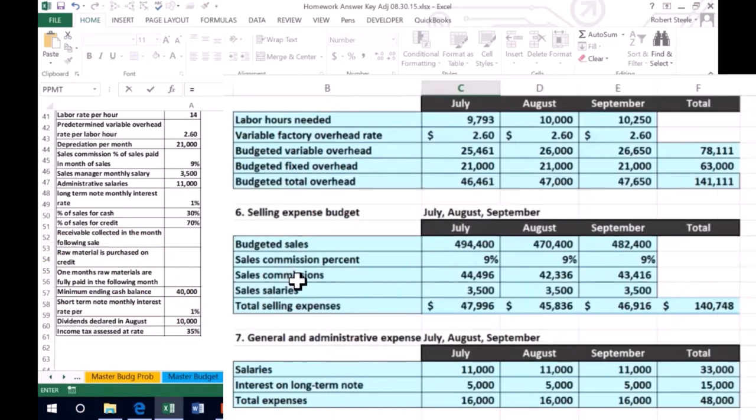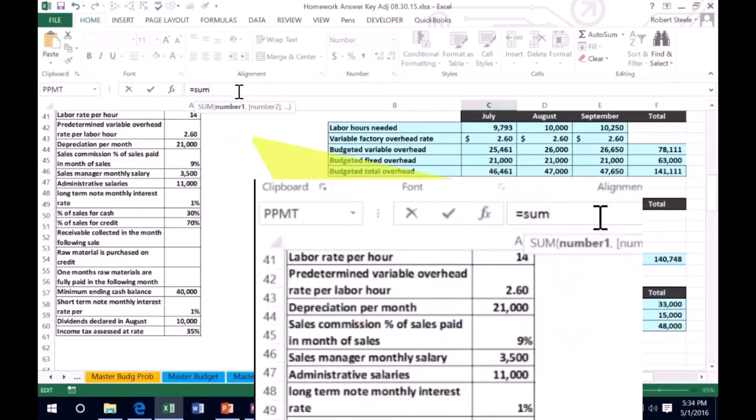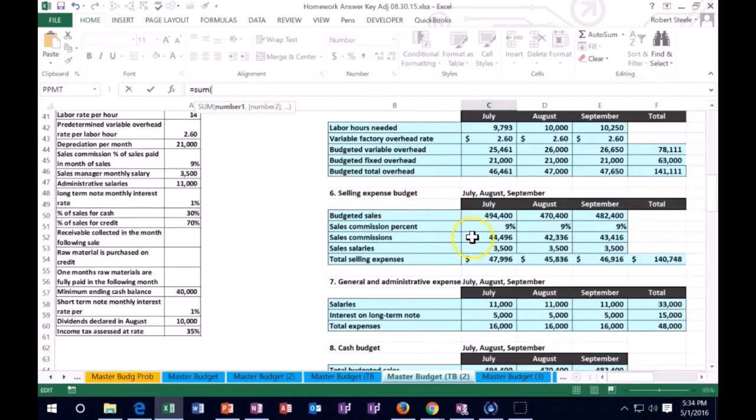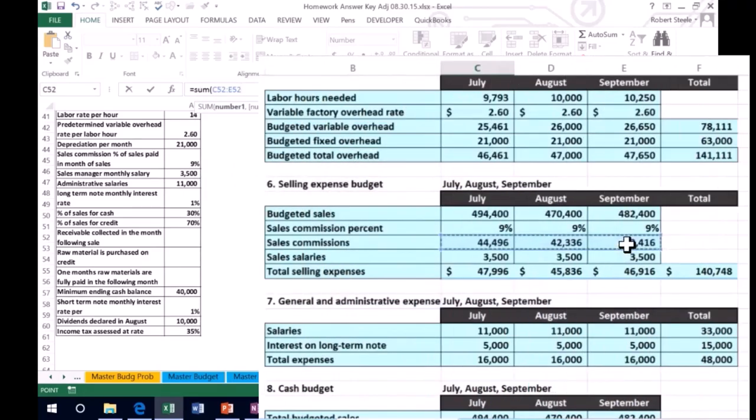And it's going to be the sum of all of those, so I'm going to just click equals the sum of the sales commission for July, August, September. We also could have got it from the cash flow budget because we did pay cash for this, so it would be on the cash flow budget as well.